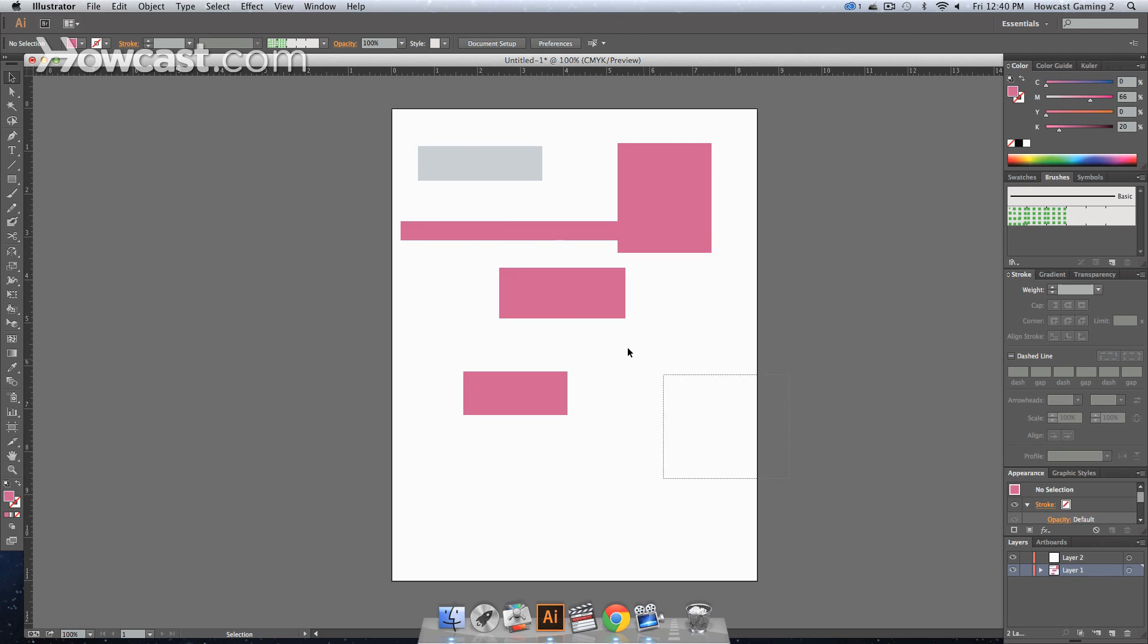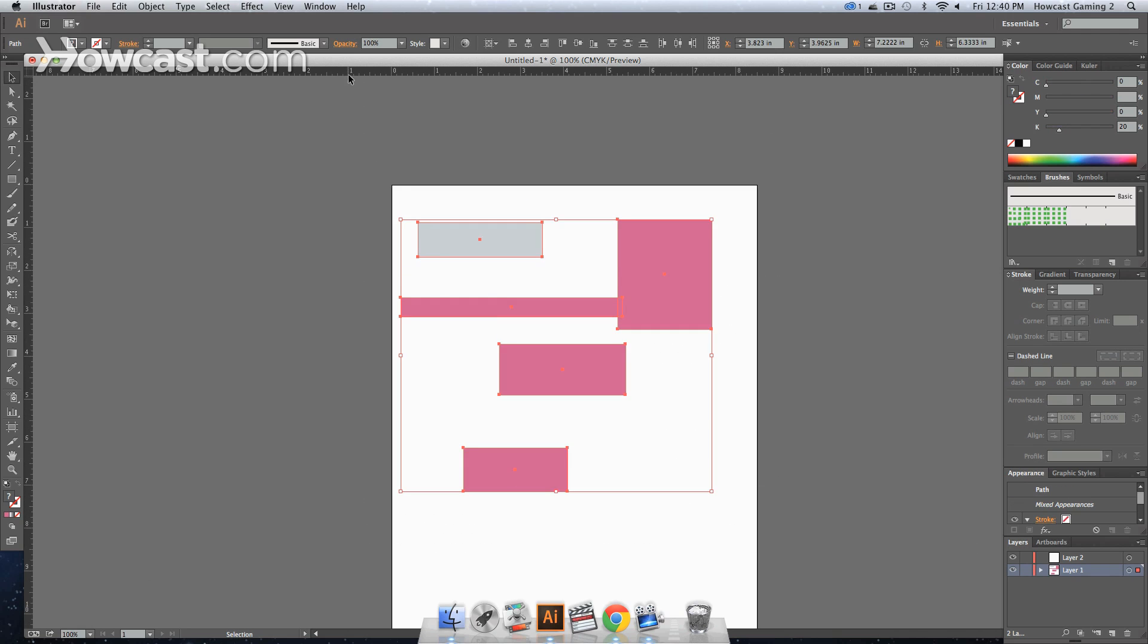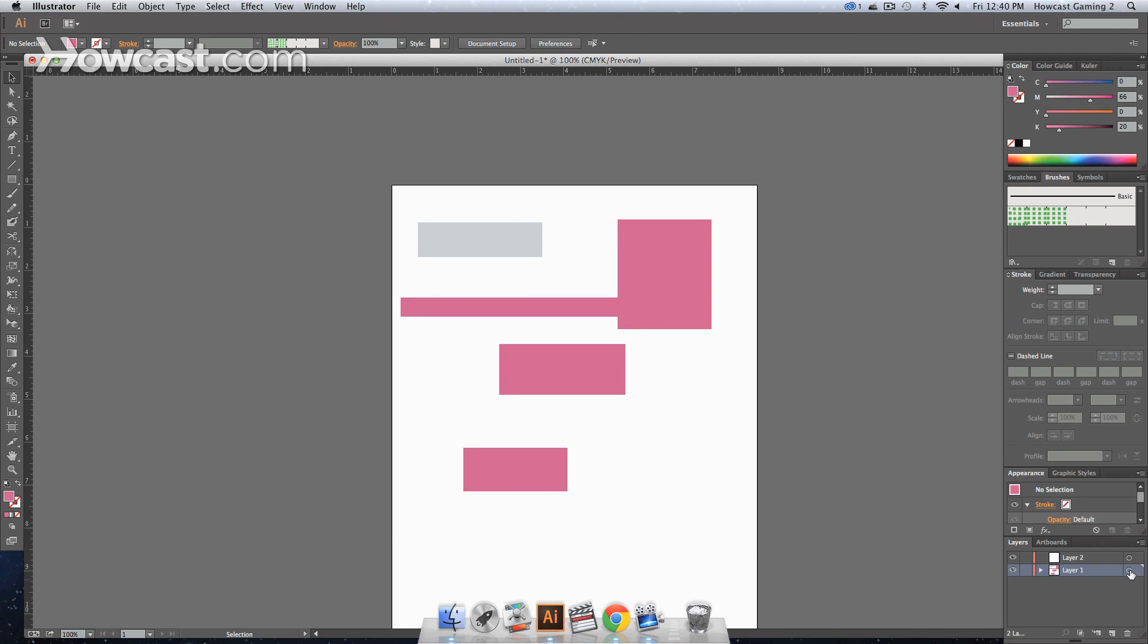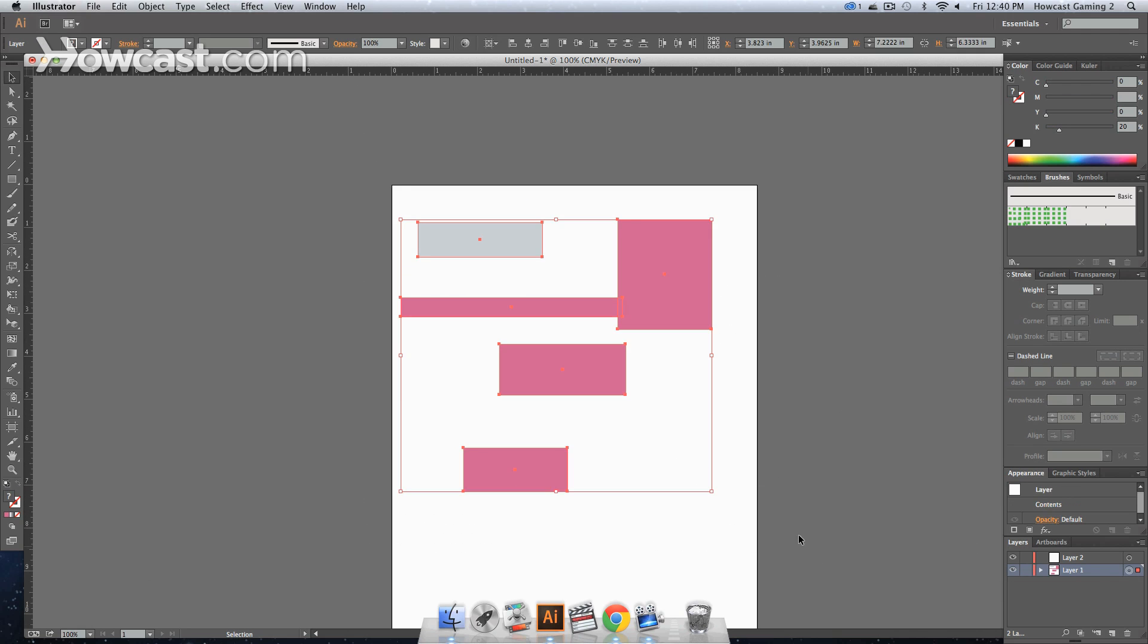So we either use our selection tool and highlight them, or we just click the circle. And then we can do command or control C, depending on whether you're on a Mac or PC.